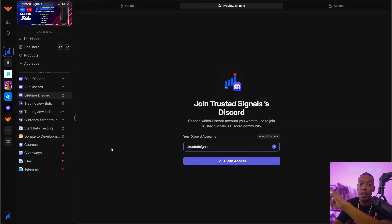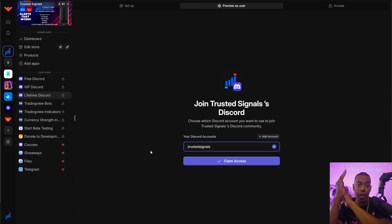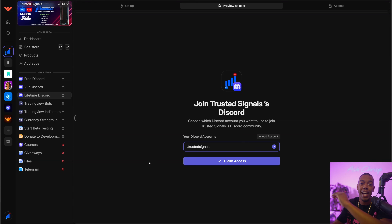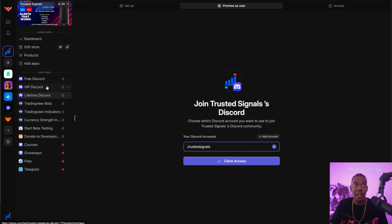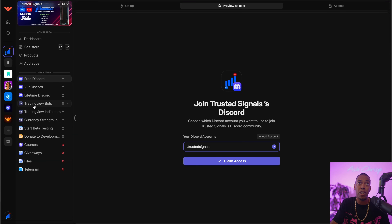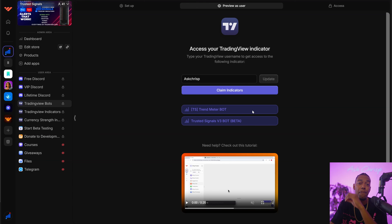If you want to follow me on Ask Chris P's page, which is my main channel, I'm going to show you guys exactly how I was able to set this up so you can set it up yourself. This is very similar to a Shopify except it's for Discord and community-based tools. Getting access is a breeze — all you have to do is check out, then come here, click claim indicators depending on what membership you have, and you will get instant access.